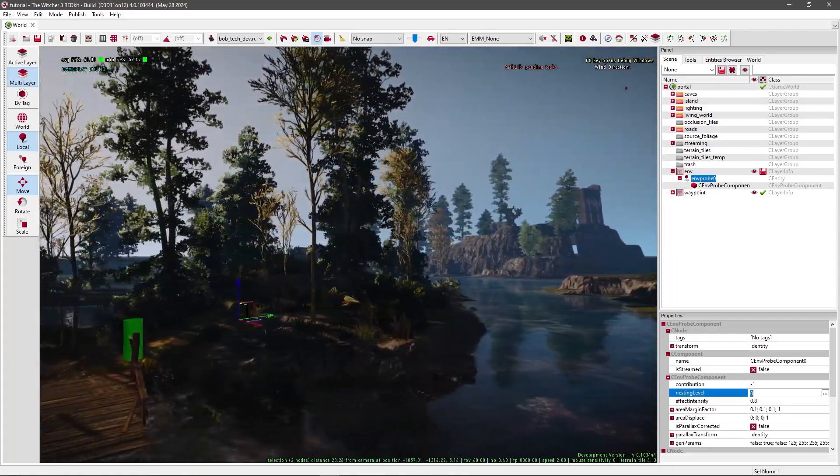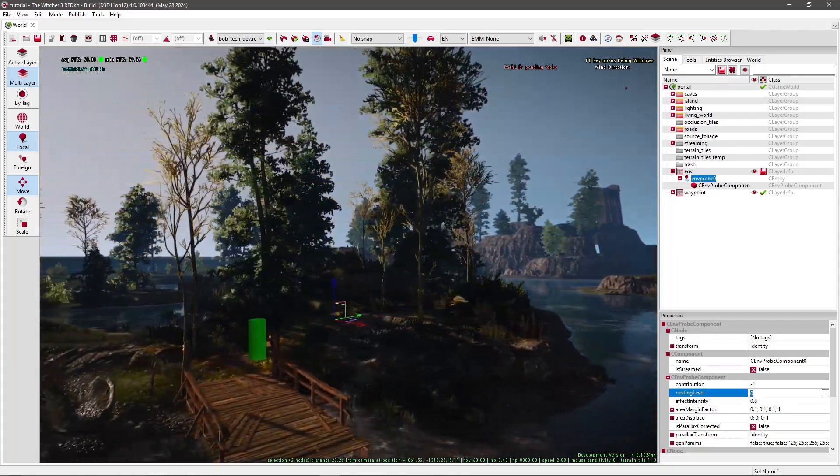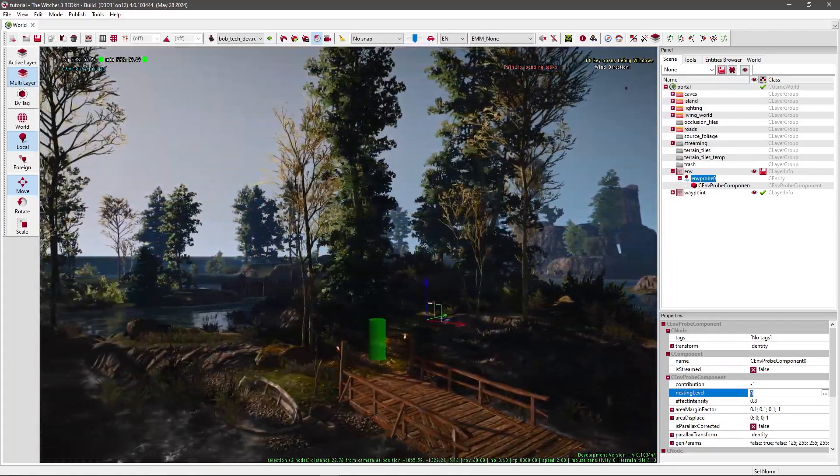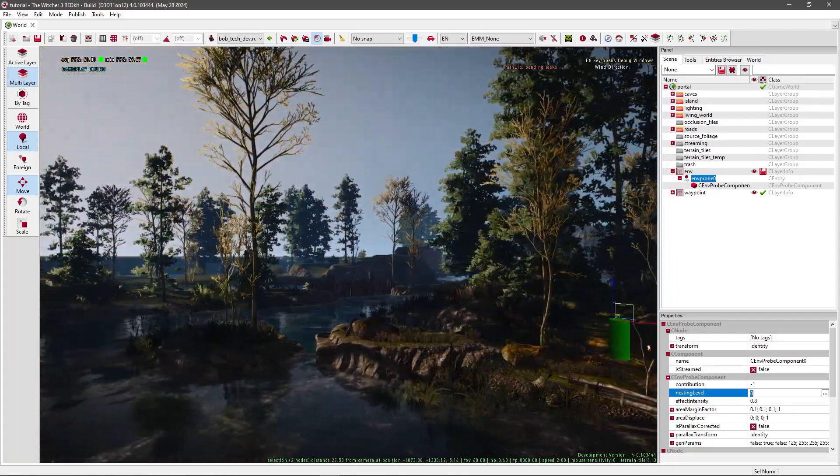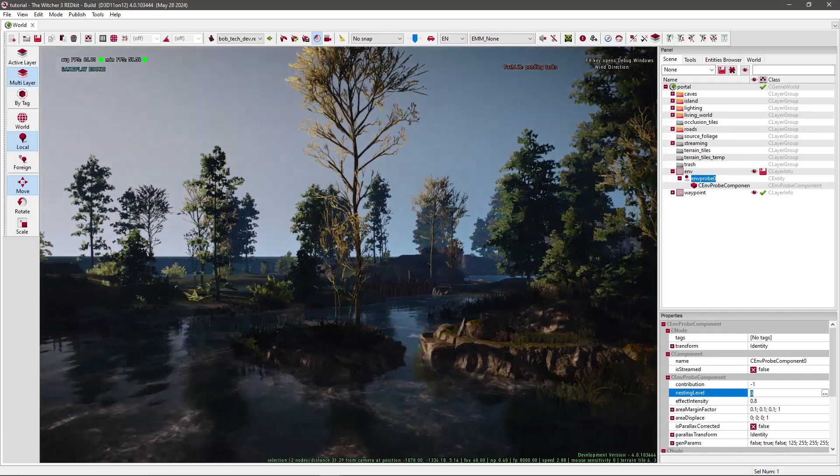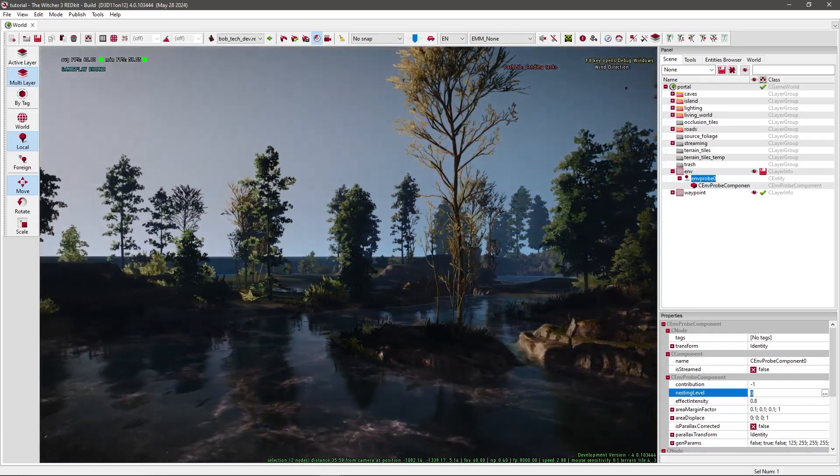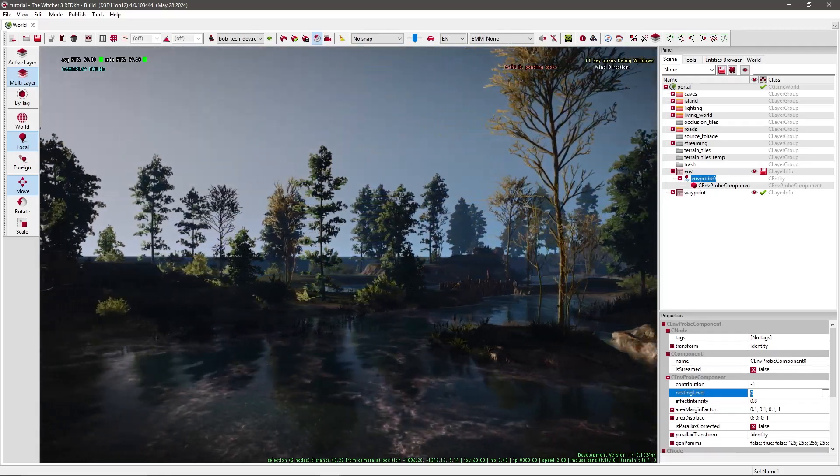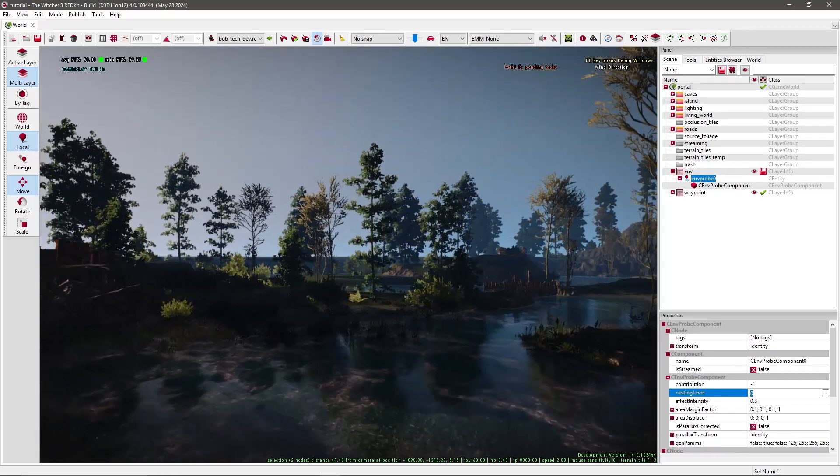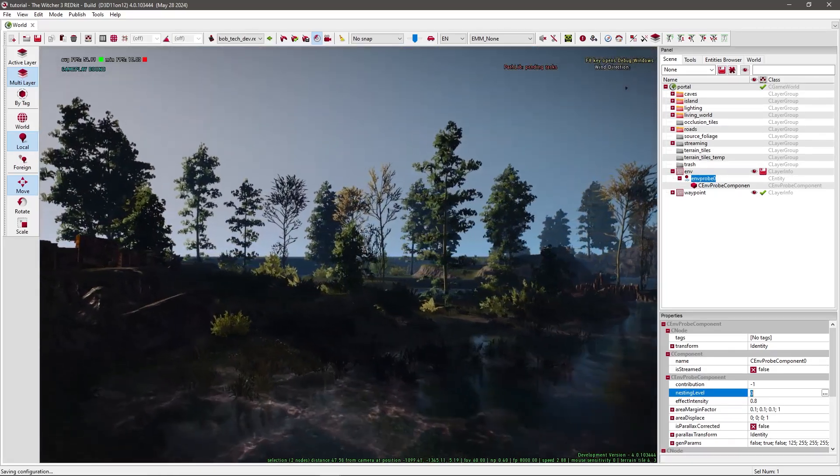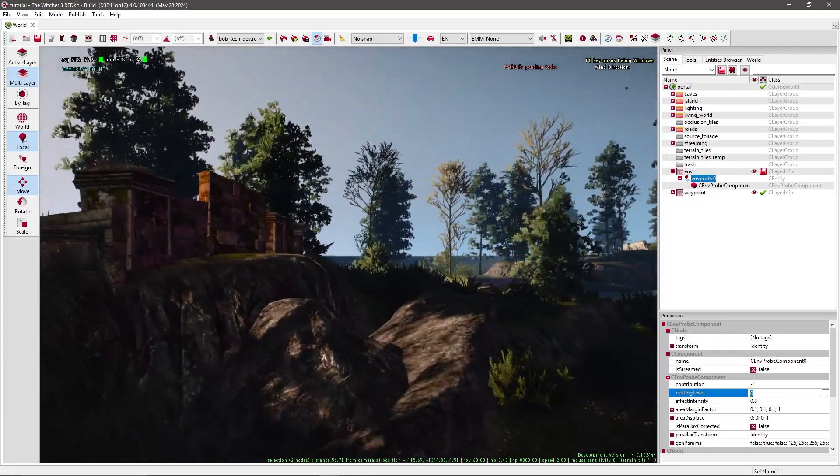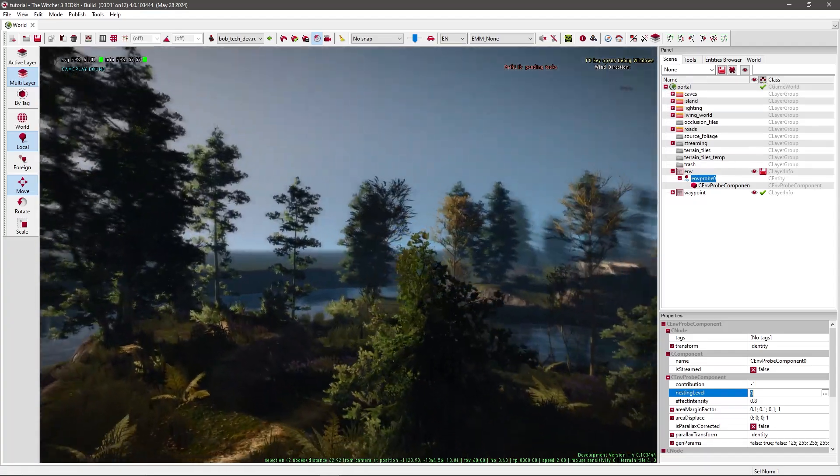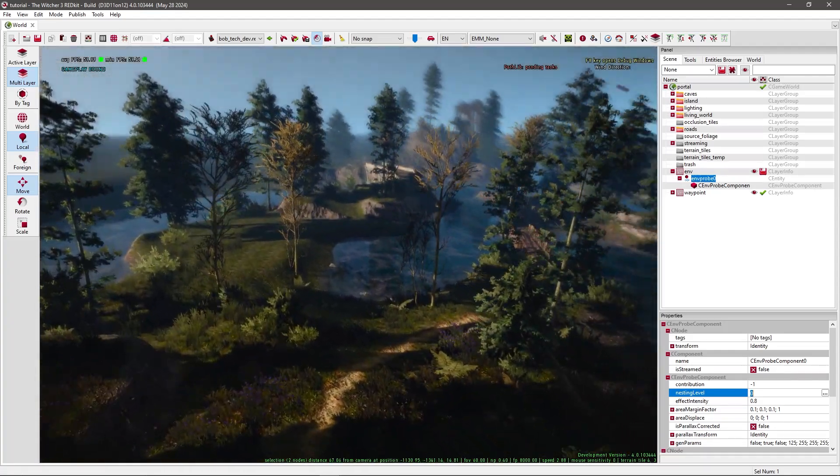Hello, I'm going to explain about adding your own fast travel markers. These markers can only be added to existing worlds like Velen or Novigrad or Skellige anywhere. There should be a way to add them to your custom world, but it's something I have yet to figure out. So let's start.